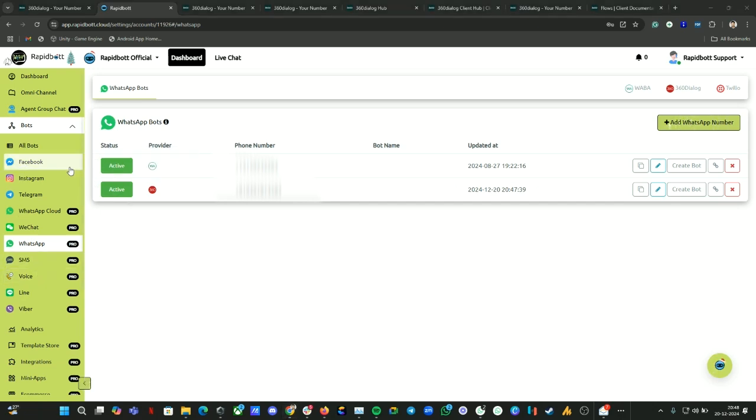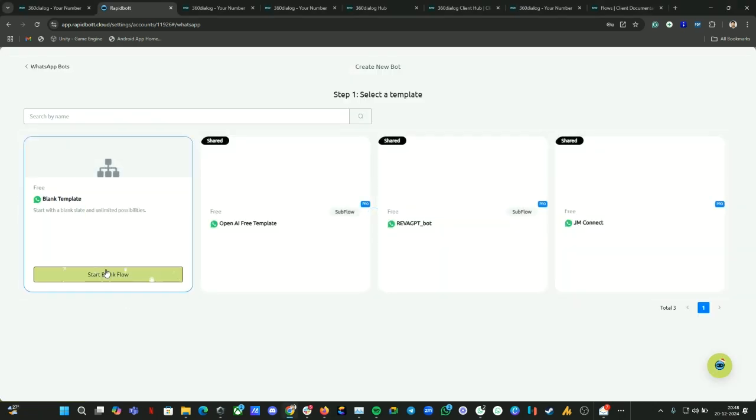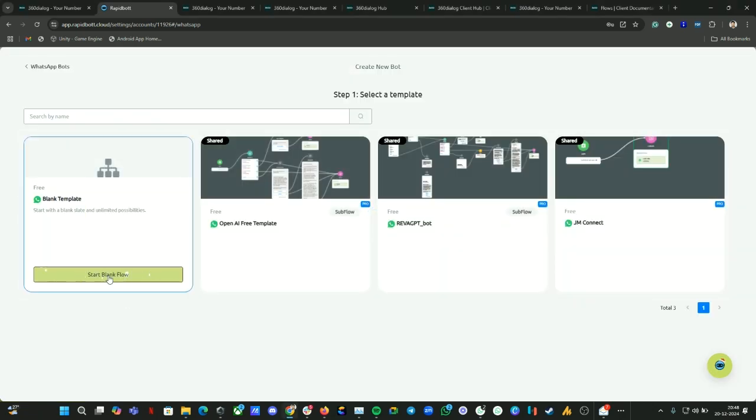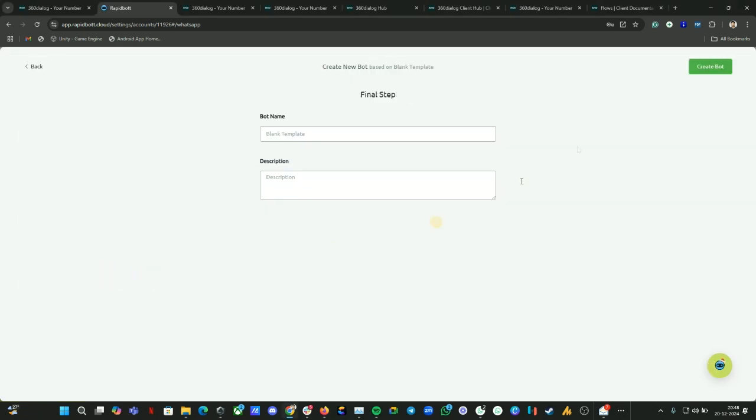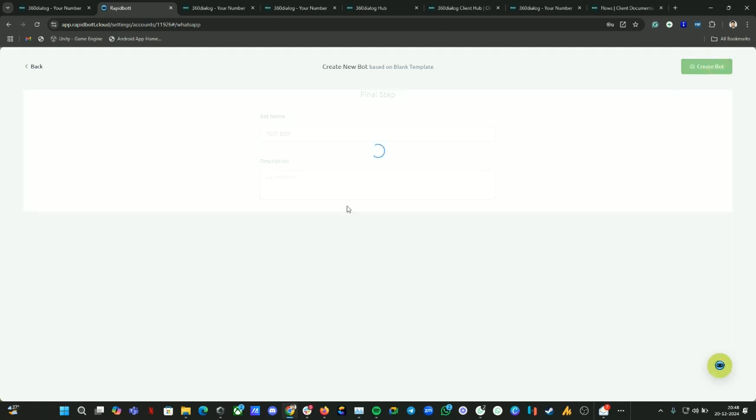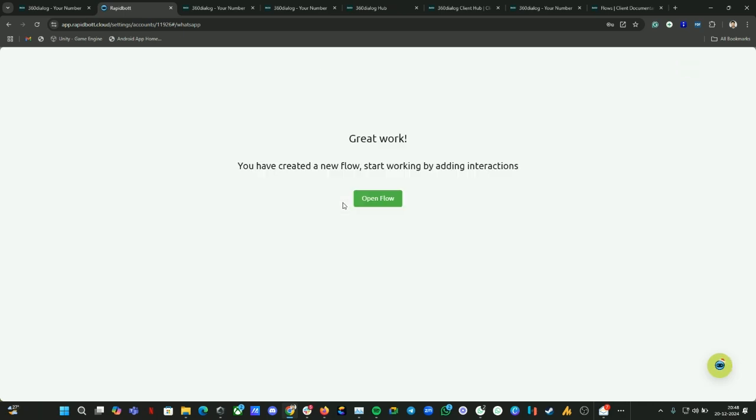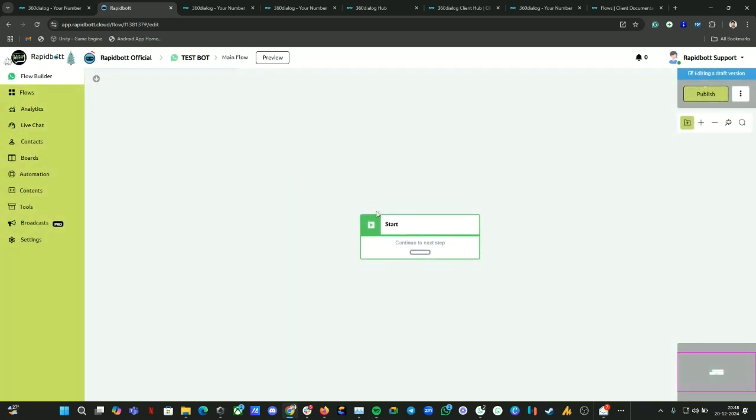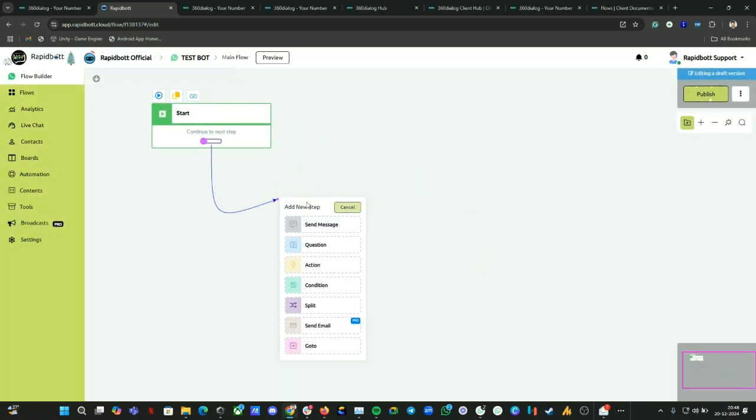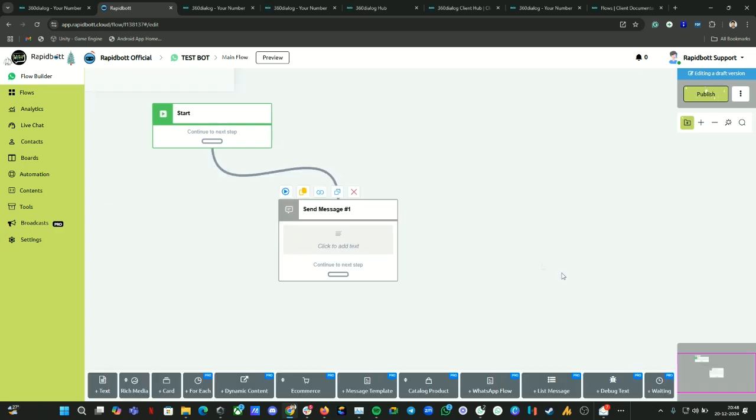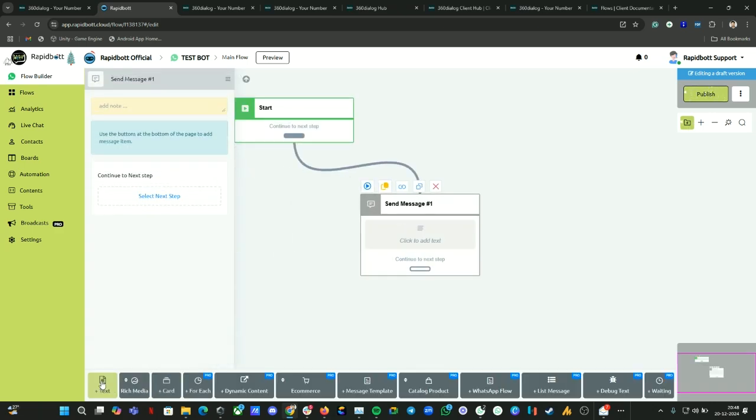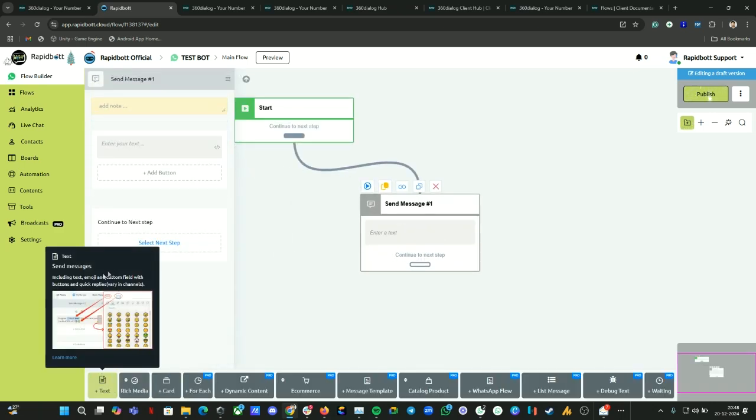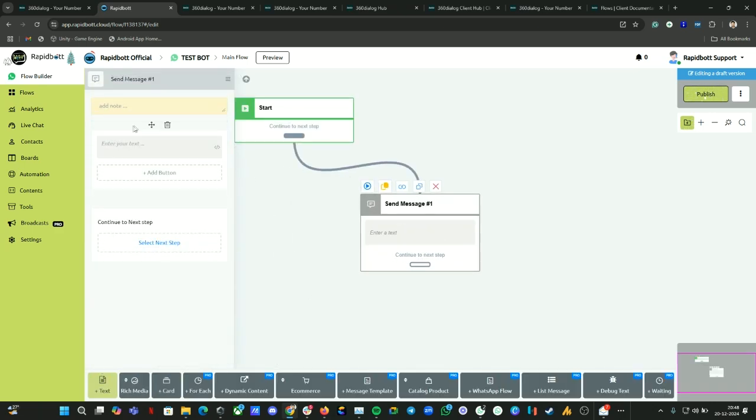Now let's build a bot and just see whether the number is working. Let's connect a blank template here. Let's call it a test bot, something like that. Create bot. Wait for the builder to load. We can just print a display message for testing this number, if it is connected correctly or if it is functioning properly. Let's have some welcome message here.